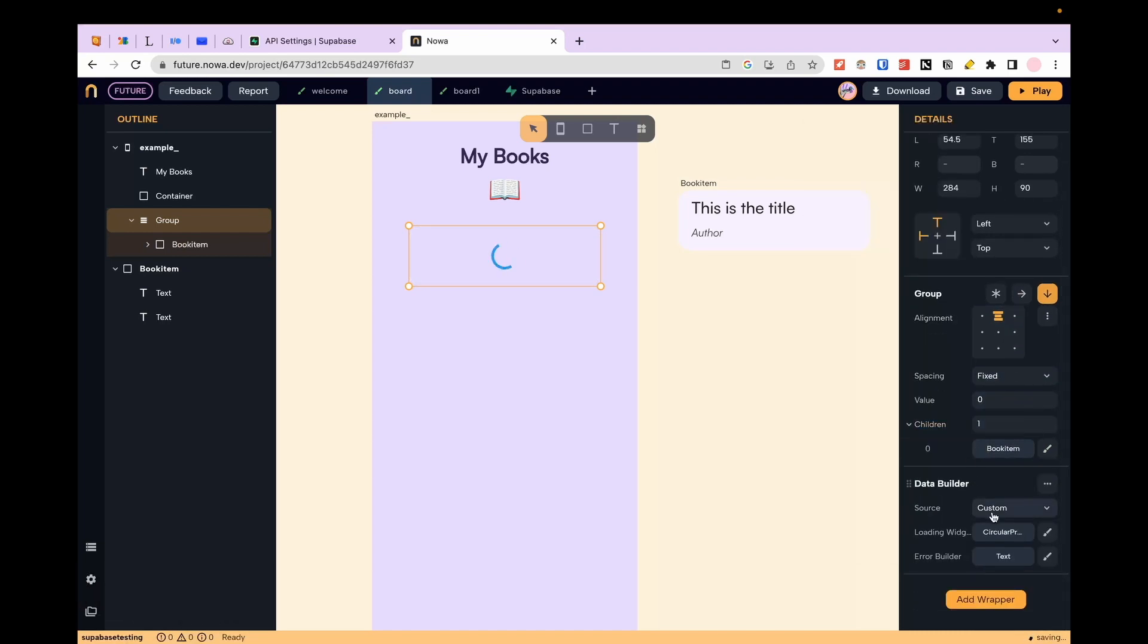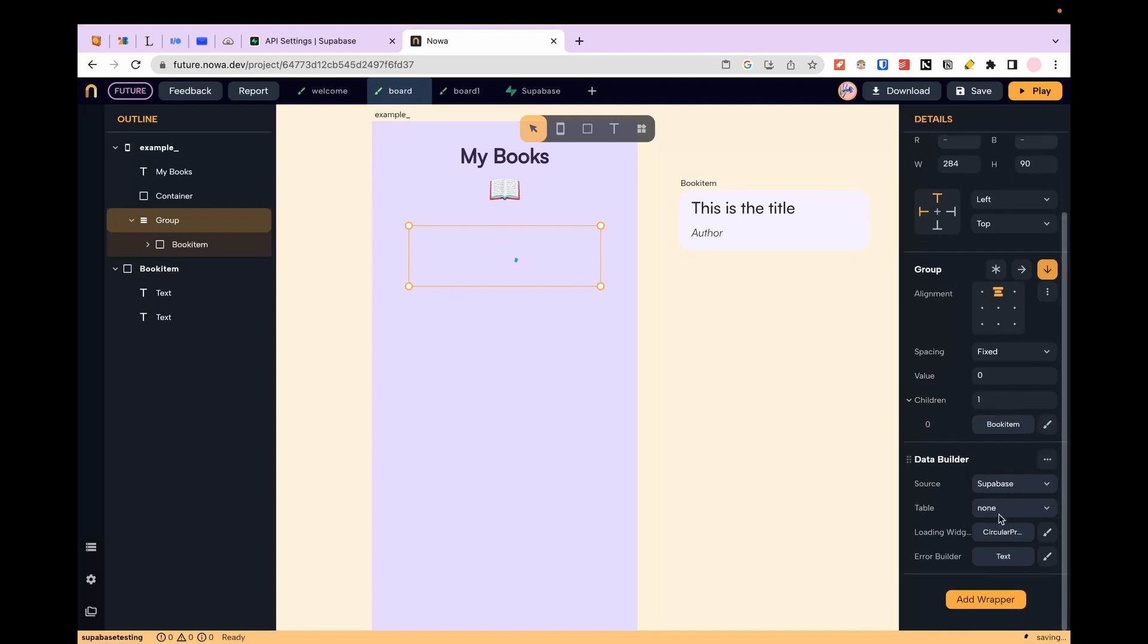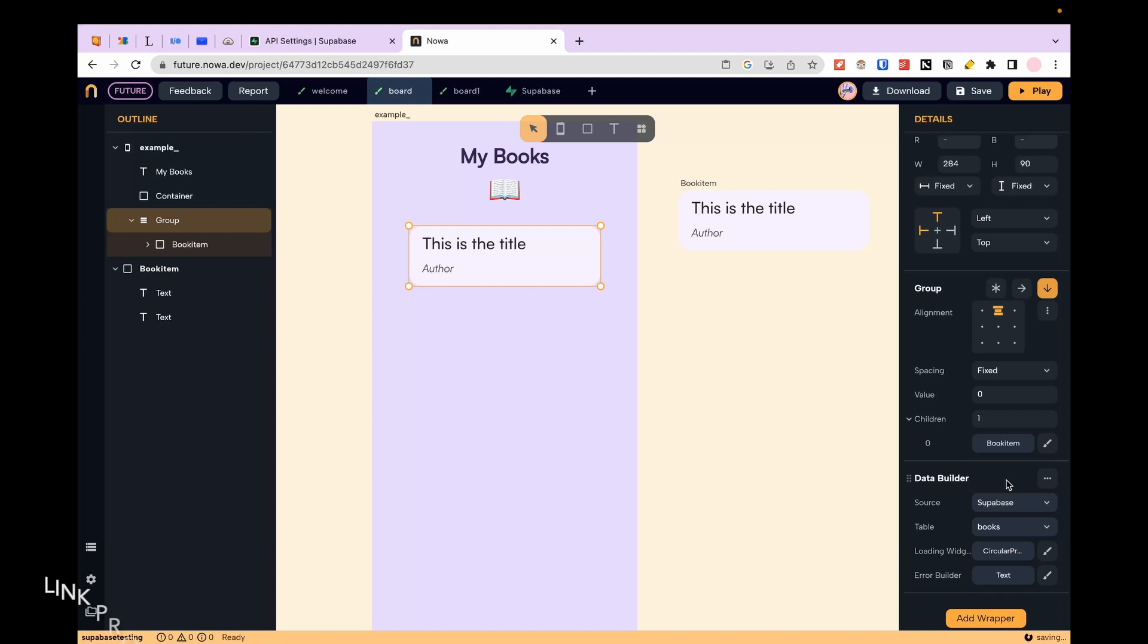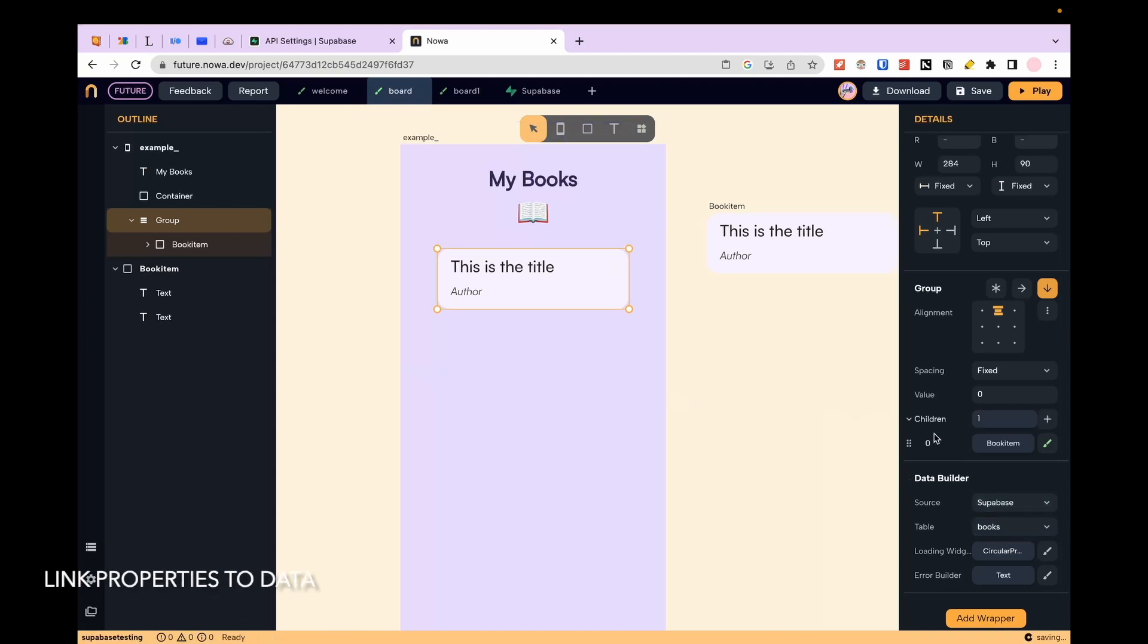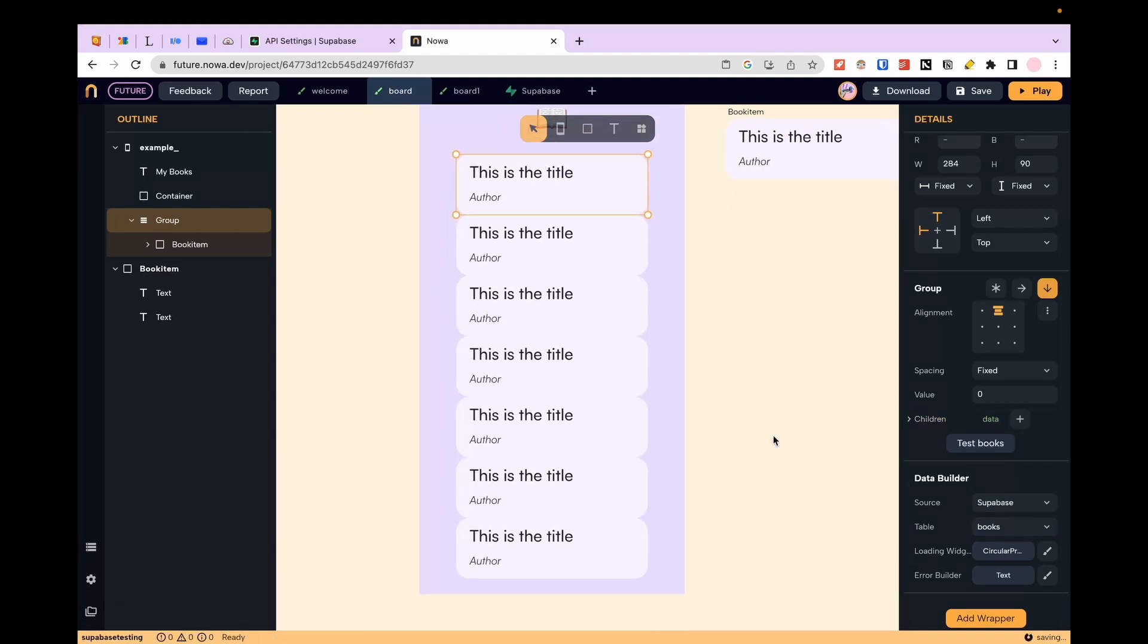From the data builder widget I select Supabase Assessors and the table I created with the books. I now connect the children property to the corresponding data variable from the data builder. I can now adjust the settings of the column if I need to.